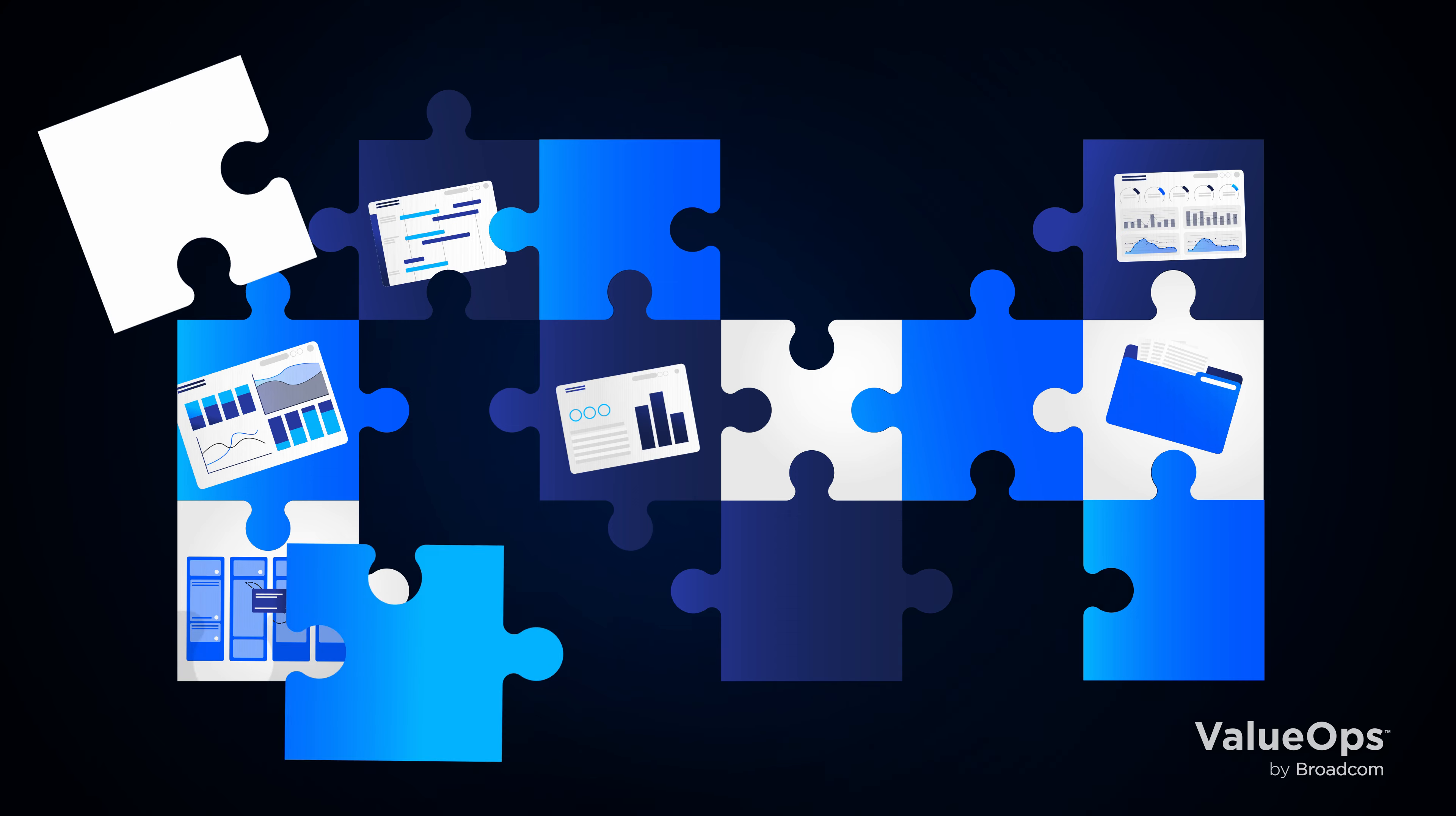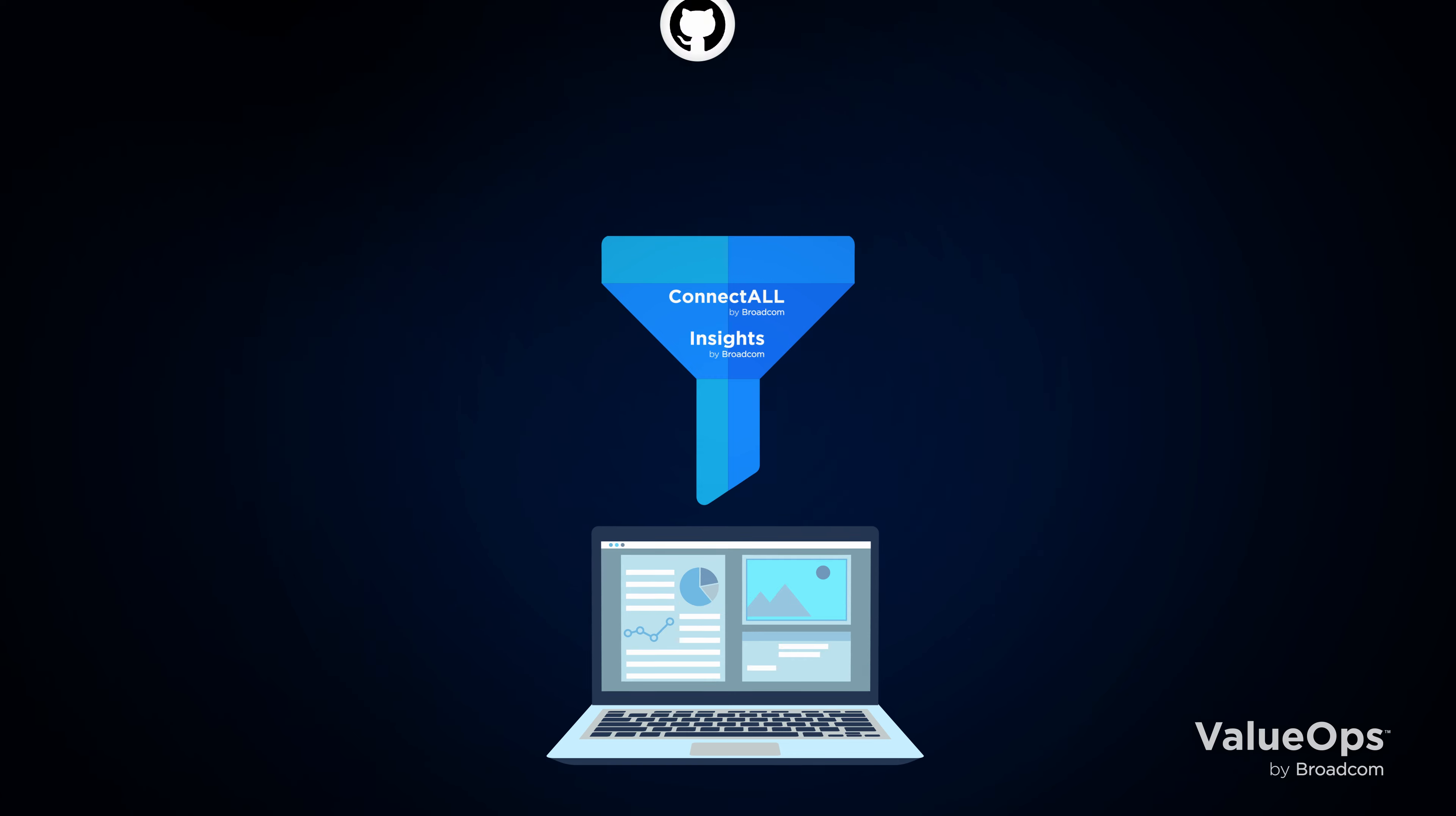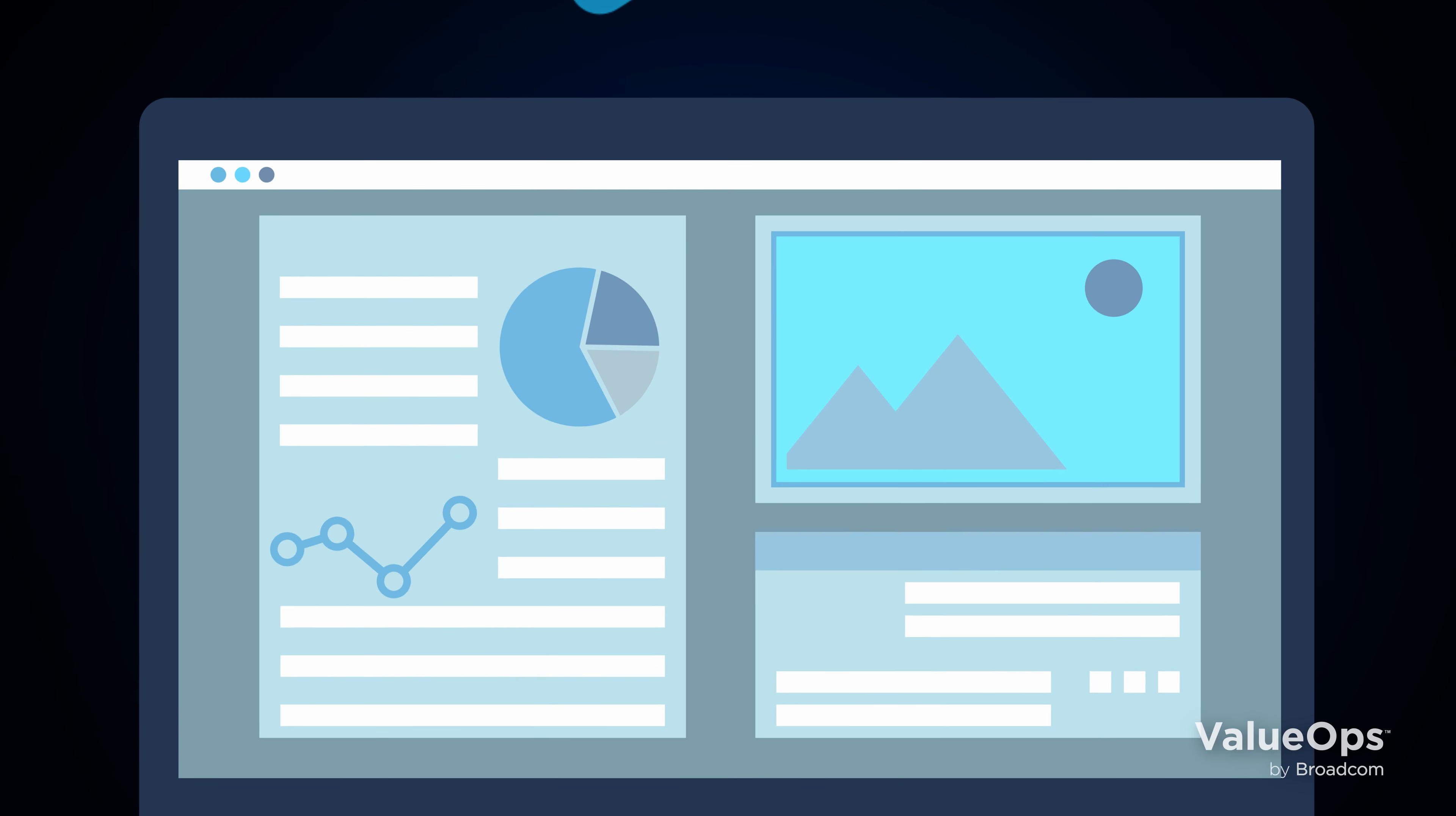Forget about jumping between different tool dashboards to piece together a fragmented picture. It's time for your organization to have a connected enterprise, and finally get the facts you need to have informed conversations and make the decisions that drive future success.